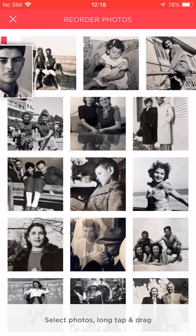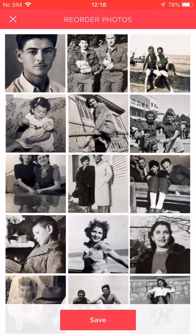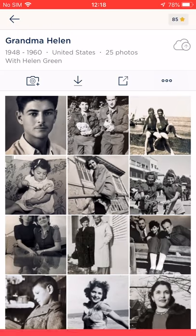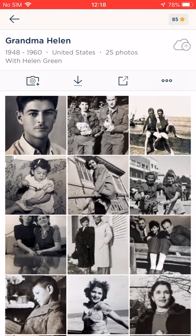I'm happy with the new location of my selected photos, so I released my finger, and now I'll tap Save. The photos were saved according to their new order.